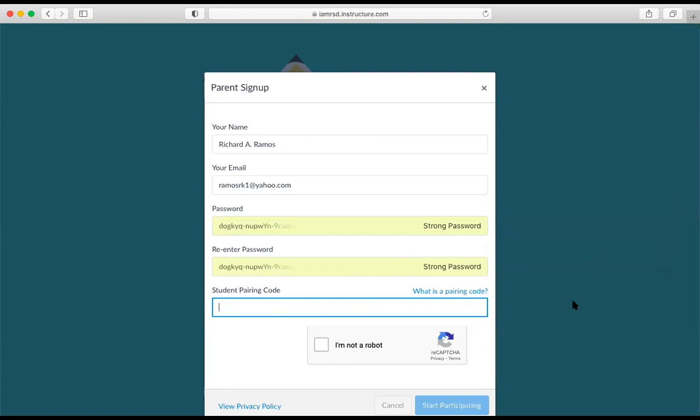Because I already have a student pairing code from the first video, I'm going to go ahead and put that in here. And so I have three uppercase Z, nine, five, uppercase Z, and then lowercase n as the pairing code.